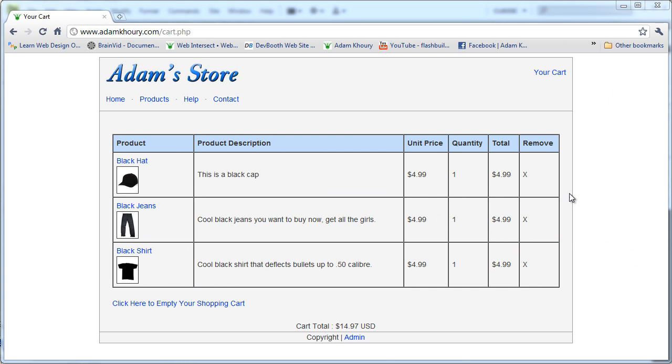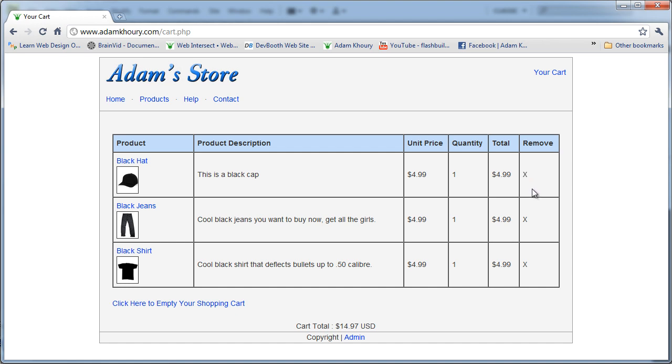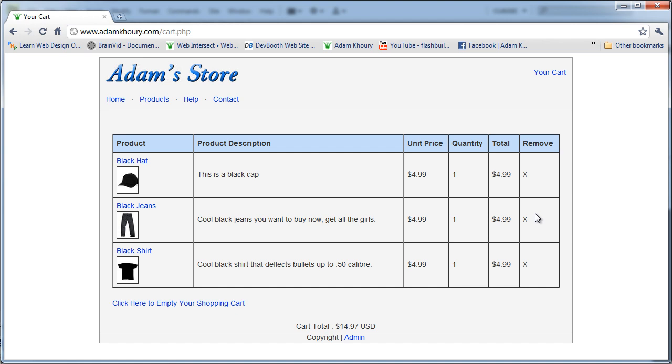When we last left off we were about to put in our remove links. We have to make sure we send this array item's index variable to the cart script so it knows which thing we want to remove. You can use a URL variable with a regular link or make this into a form with a button. Either way you send cart.php the variable that's going to be this item's array index within the array. Once it's clicked you send that variable to the script, the script will know exactly which one you want to remove and we can program the removal.